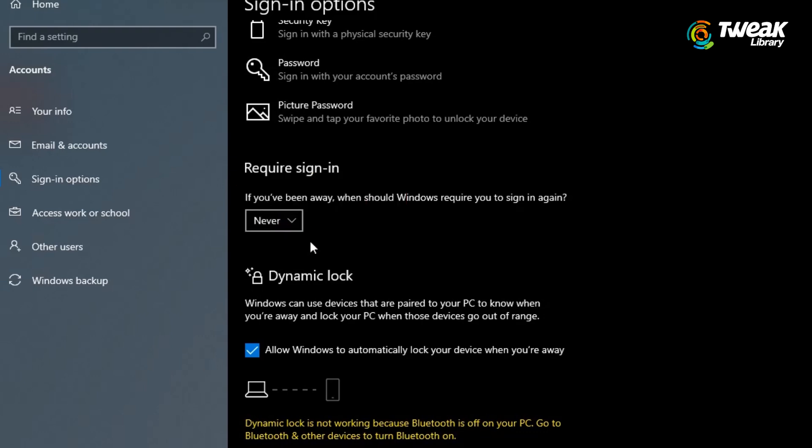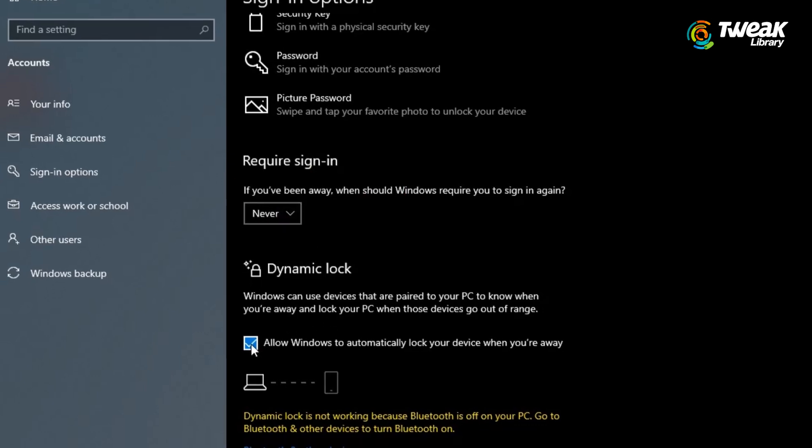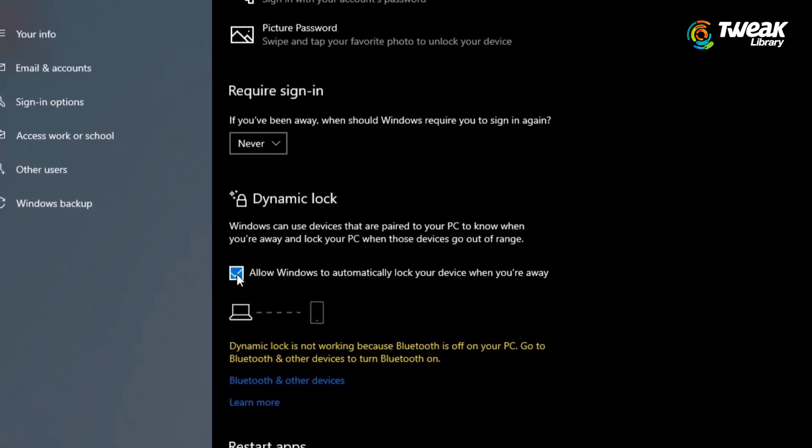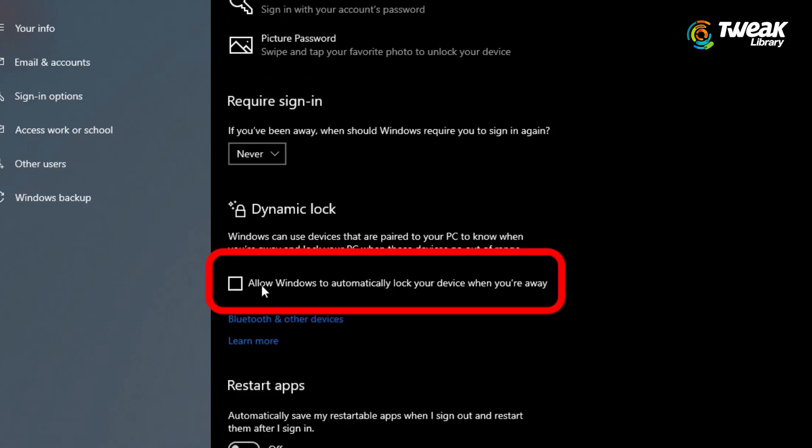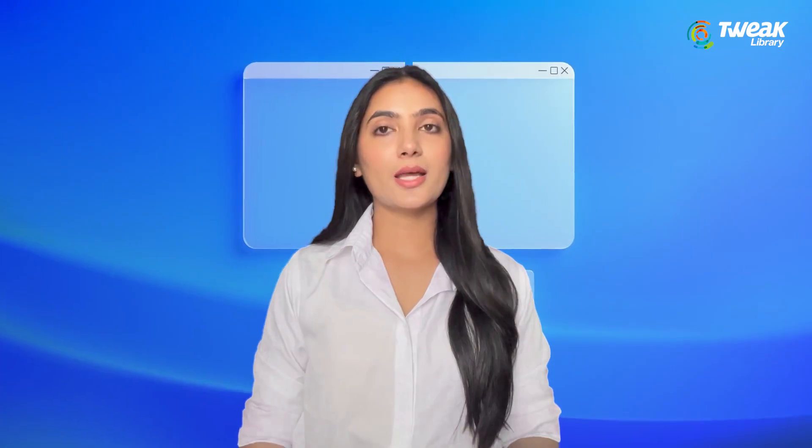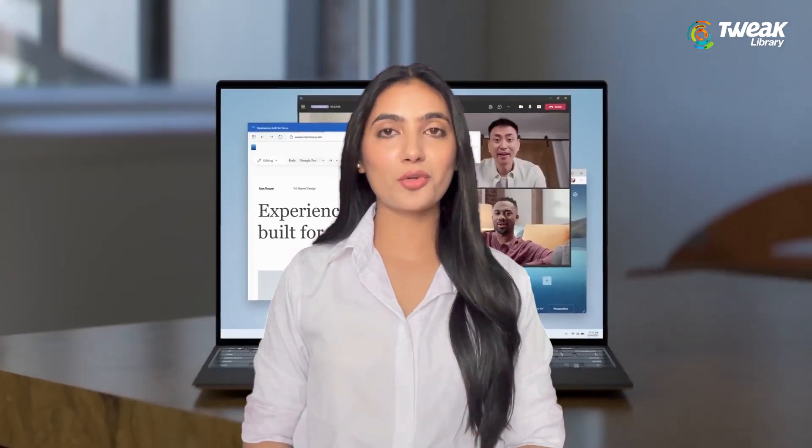Still in the same menu, turn off the dynamic lock by unchecking the box that says allow Windows to automatically lock your device when you are away. And that's it, your PC will no longer lock itself automatically.